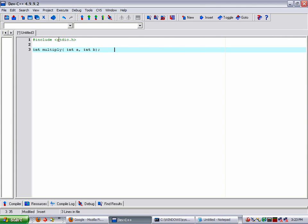Over here we're going to put a comment which would be a forward slash and a star. And we'll go ahead and name this function declaration. And then a star and a forward slash which will end it.